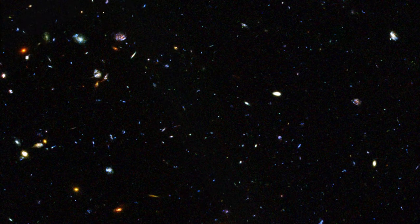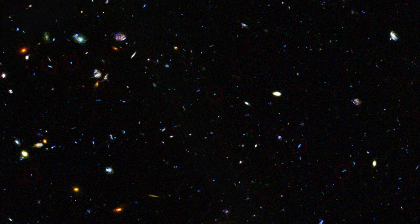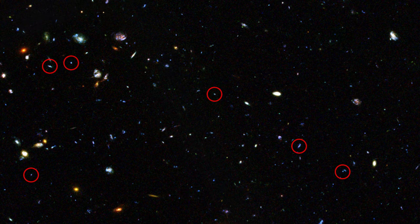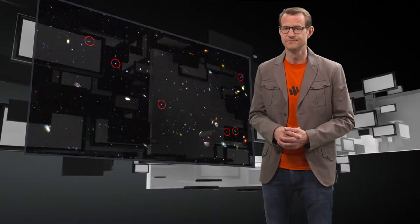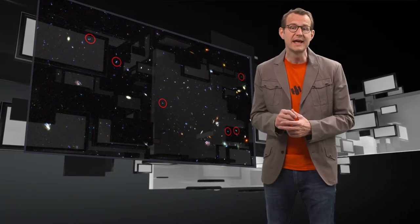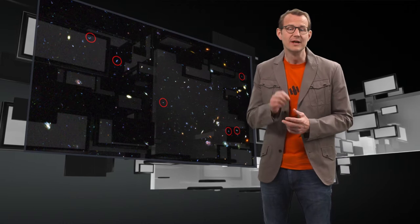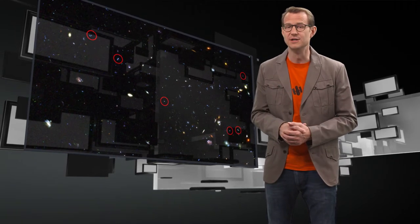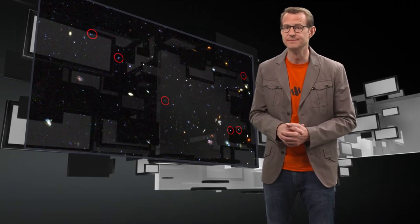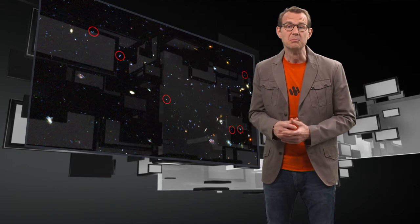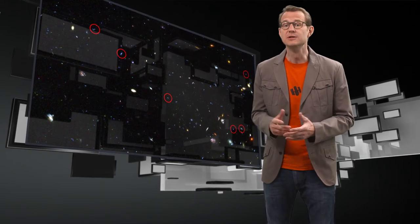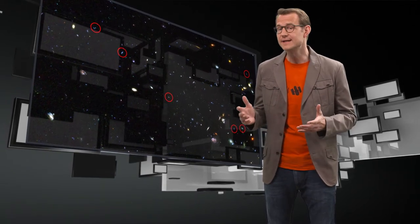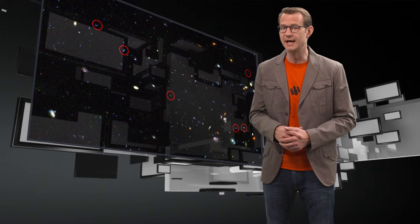And indeed, when we look at very distant galaxies in the early Universe, we can see that they are forming stars at about ten times the rate than today's galaxies. With the help of Hubble, we have even been able to trace out the entire history of star formation of the Universe. And it turned out that most of the stars were formed between two and six billion years after the Big Bang.